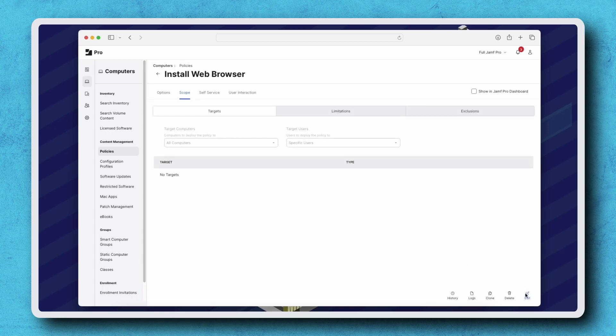With these settings, the install web browser policy is available to all users and will only run when a user initiates it from self-service.